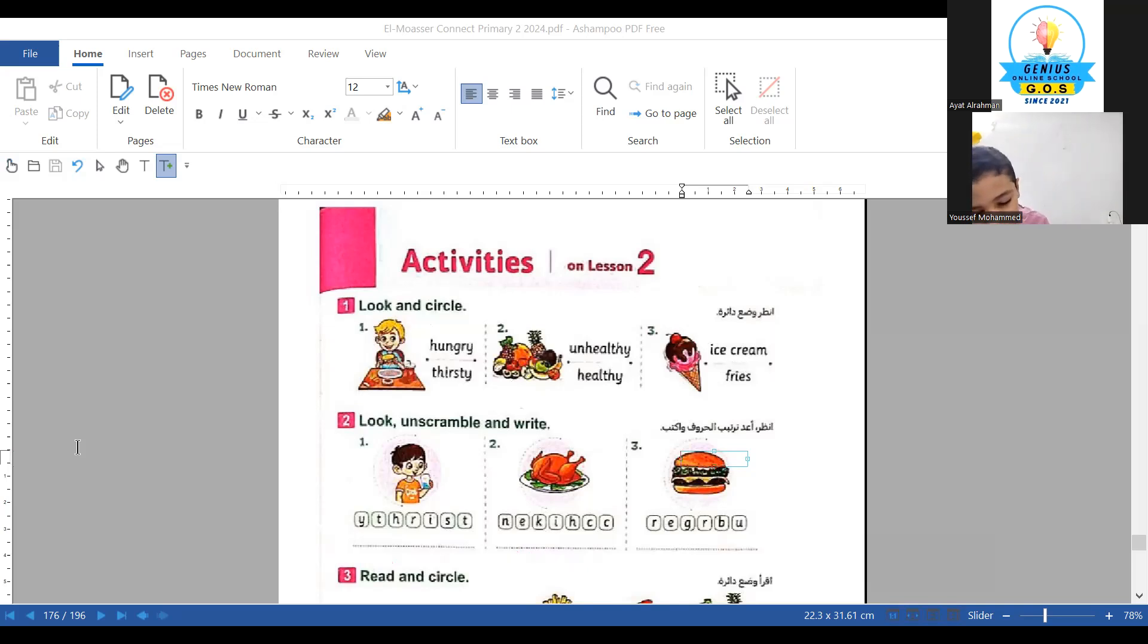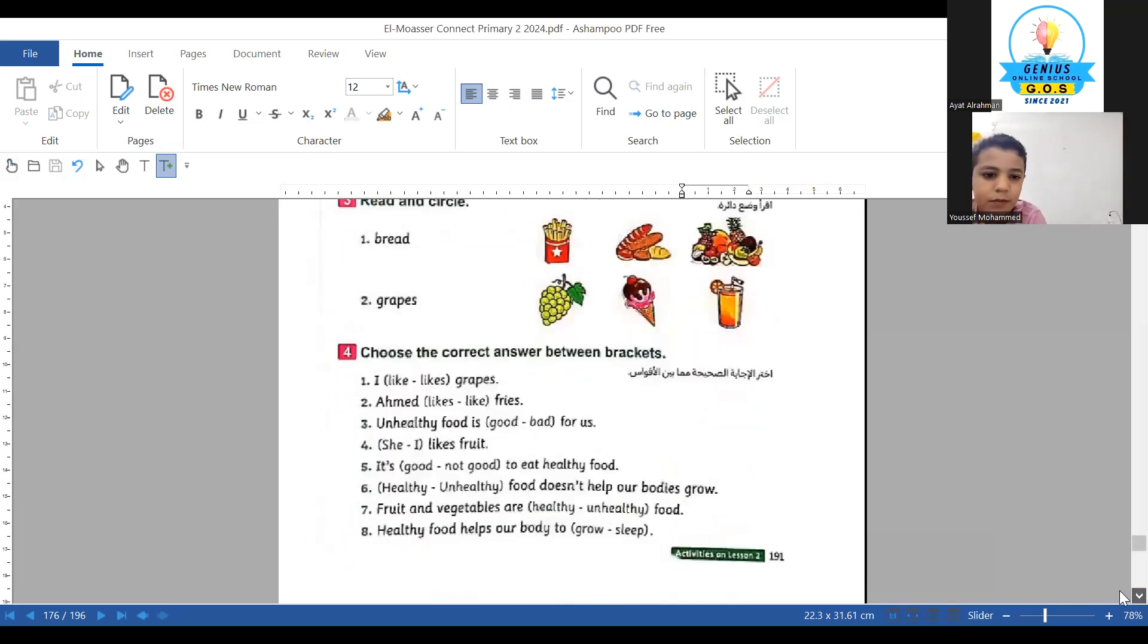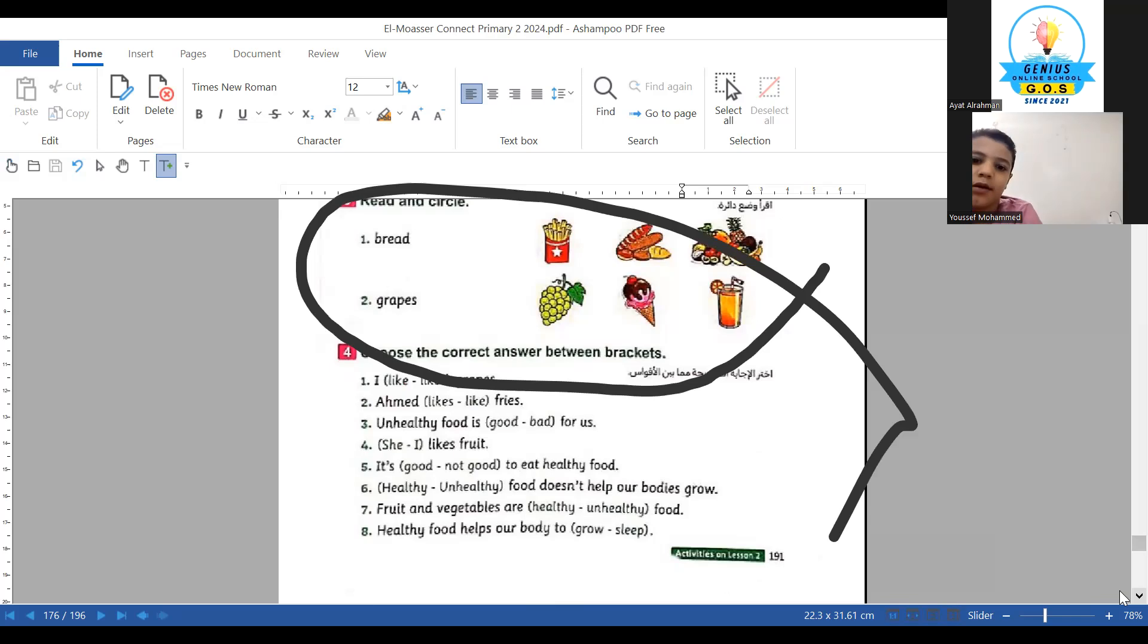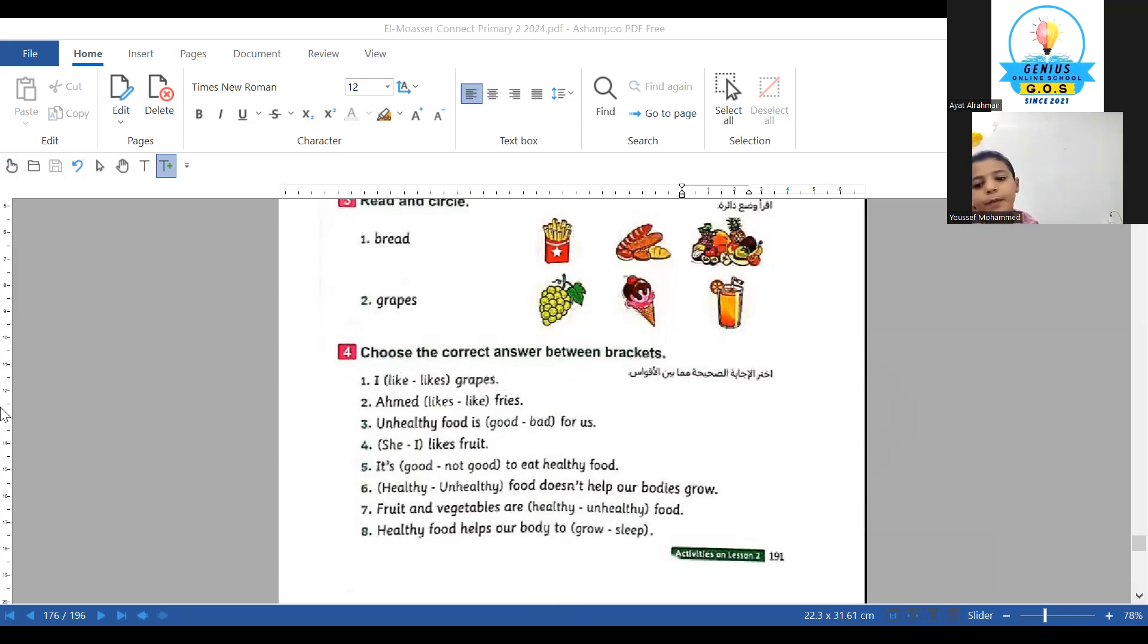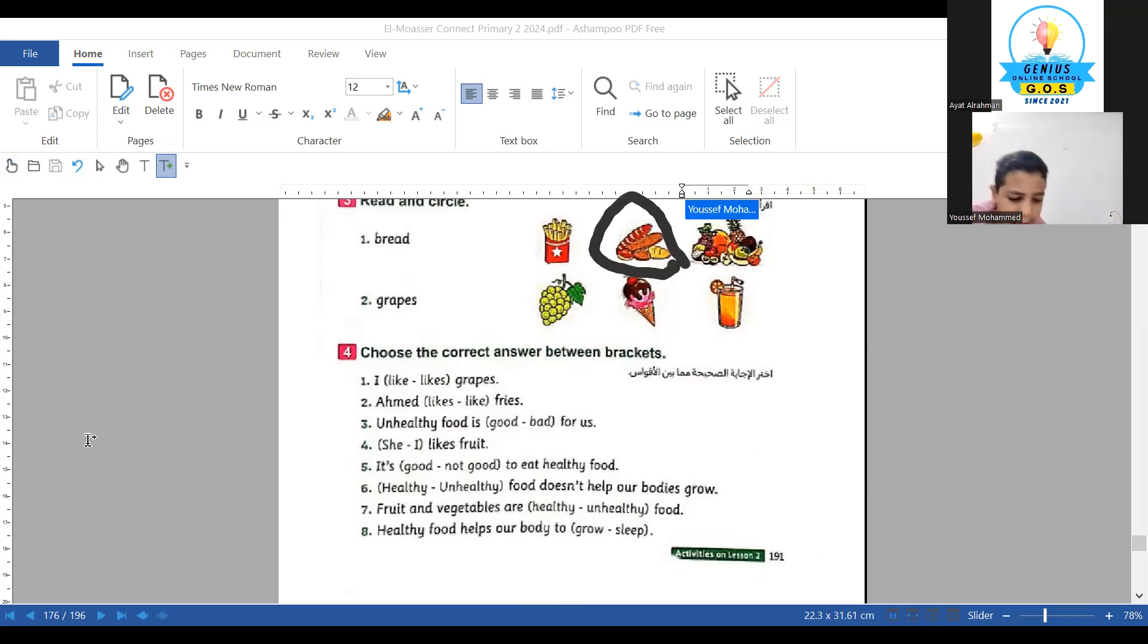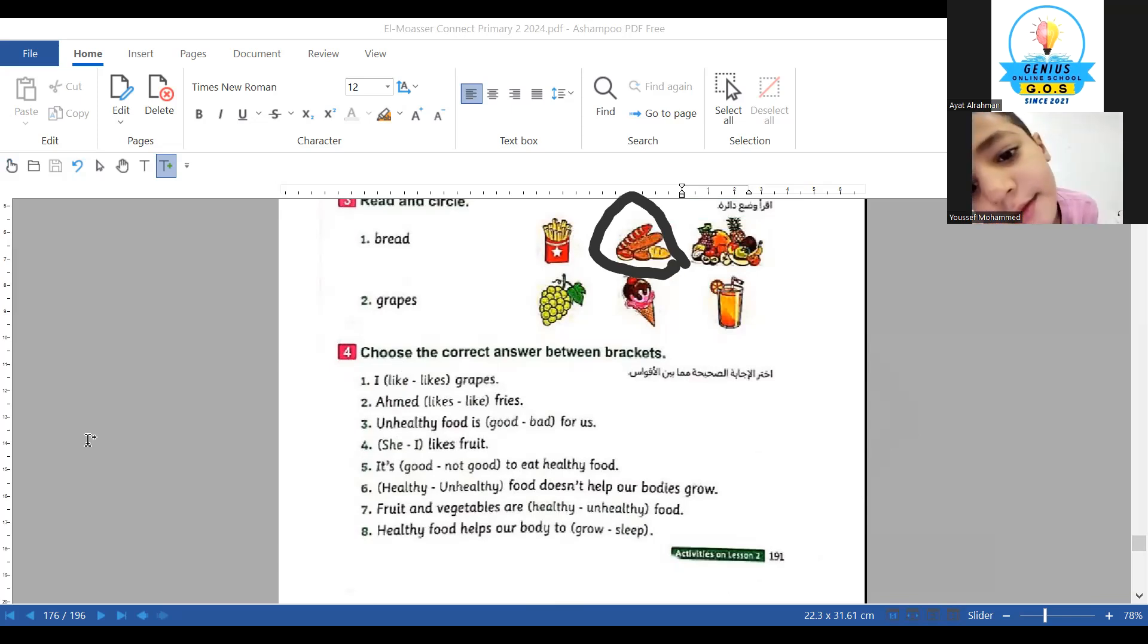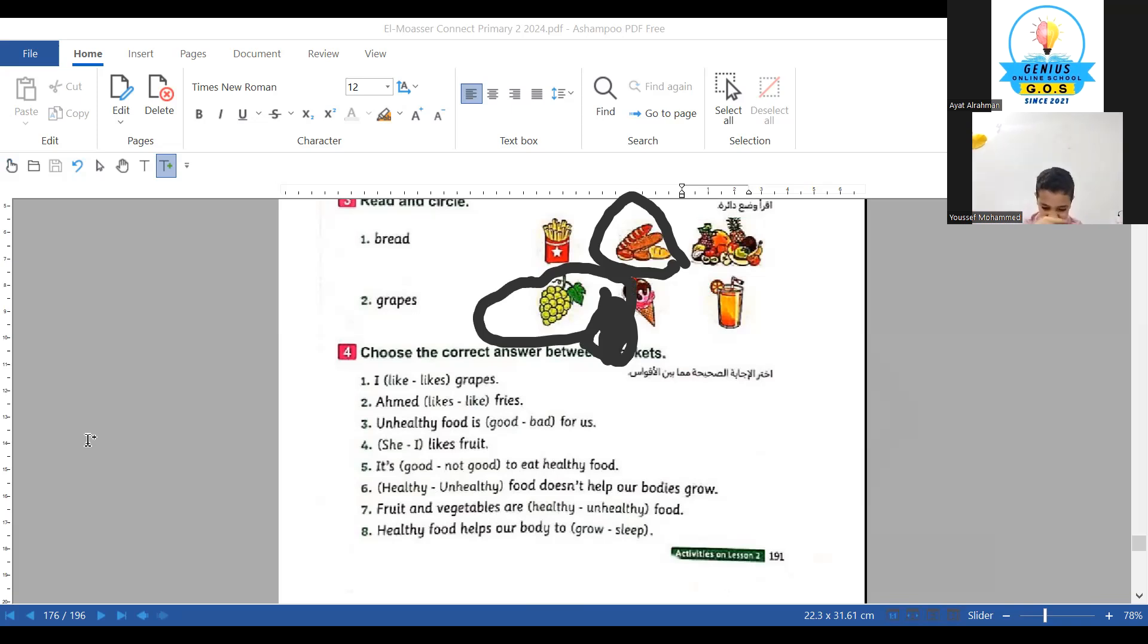This is the next question. Read and make a circle. Stop playing, this is not right. Yes, time. Let's do this. Number one, what is this word? Read. Okay, number two: grapes. Make a circle. Read the sentence. I like or I like cigarettes? I like. Make a circle.